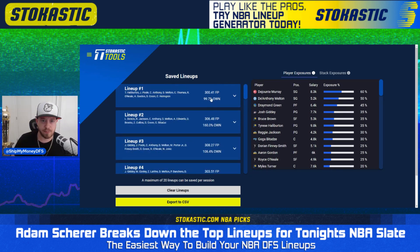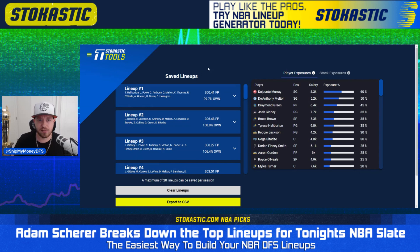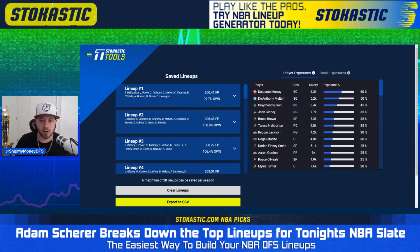That's all I have for you today. Thanks for checking out the video. Use the link below whether you're watching on YouTube or on Twitter, and use promo code NBATREAT to get access to this tool for $4.99 for your first month. Thanks for checking out the video and good luck on your lineups tonight.